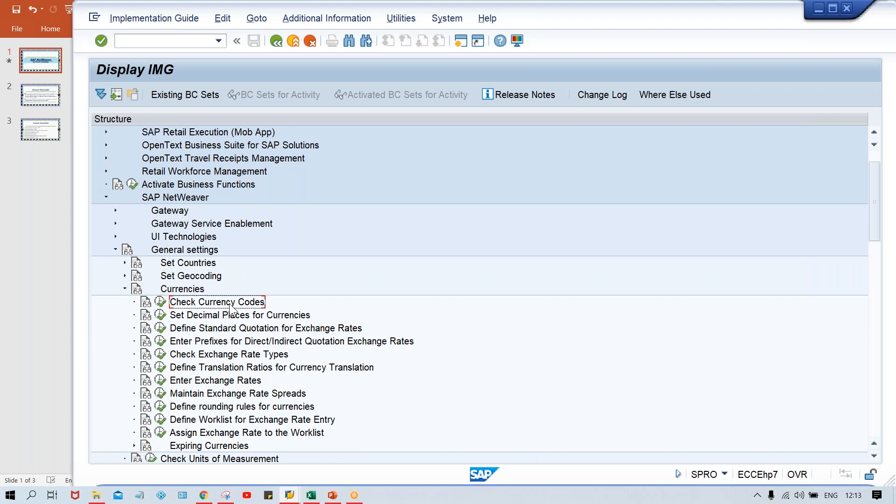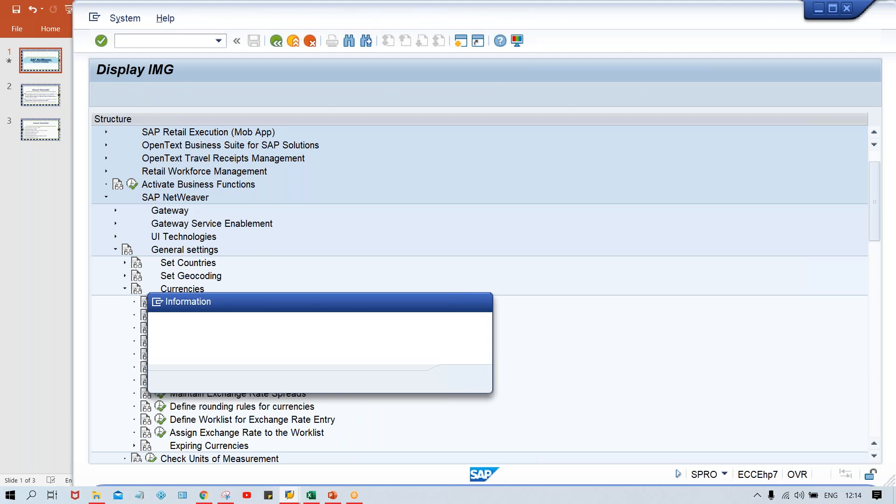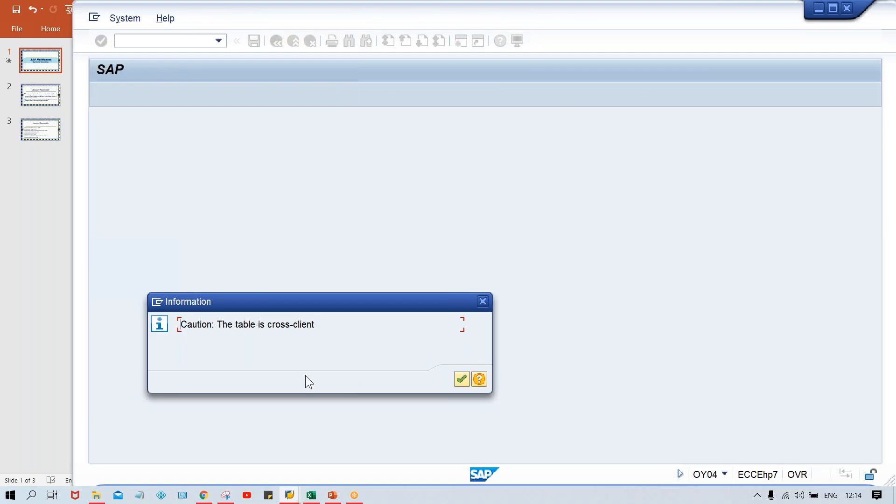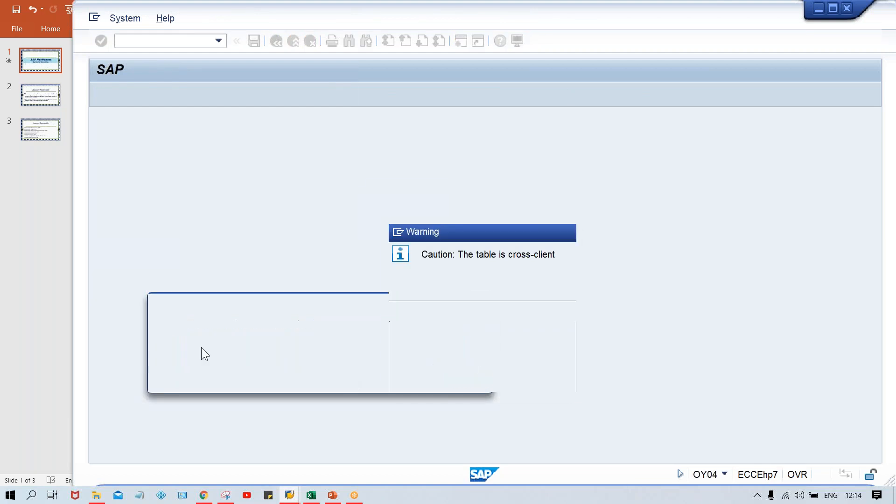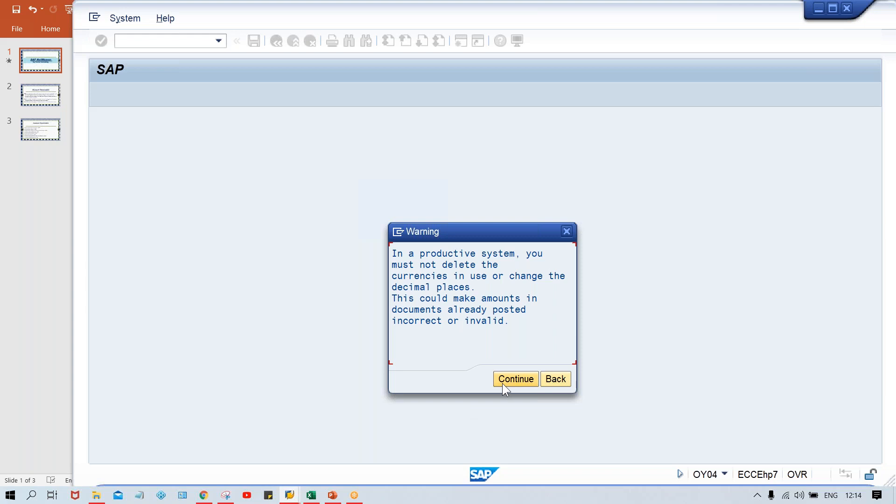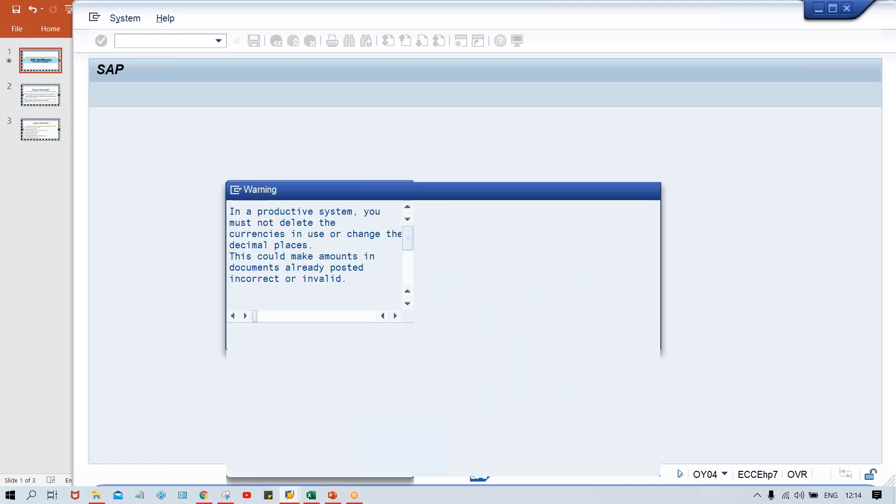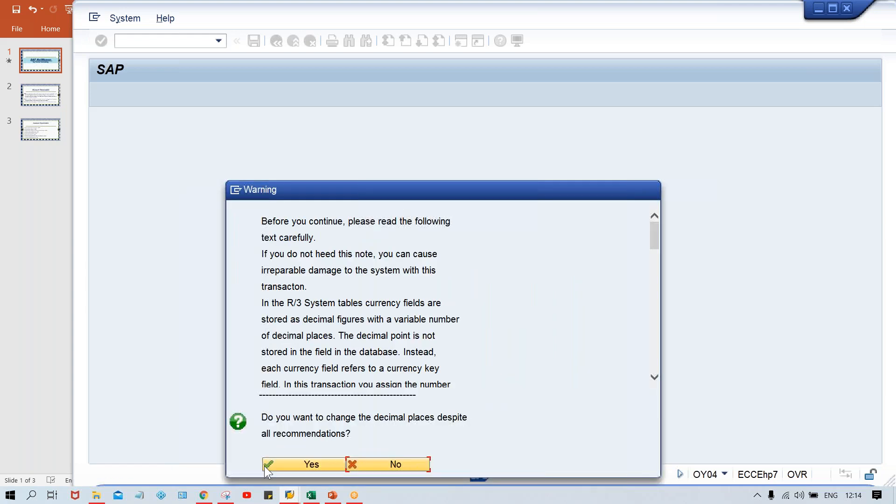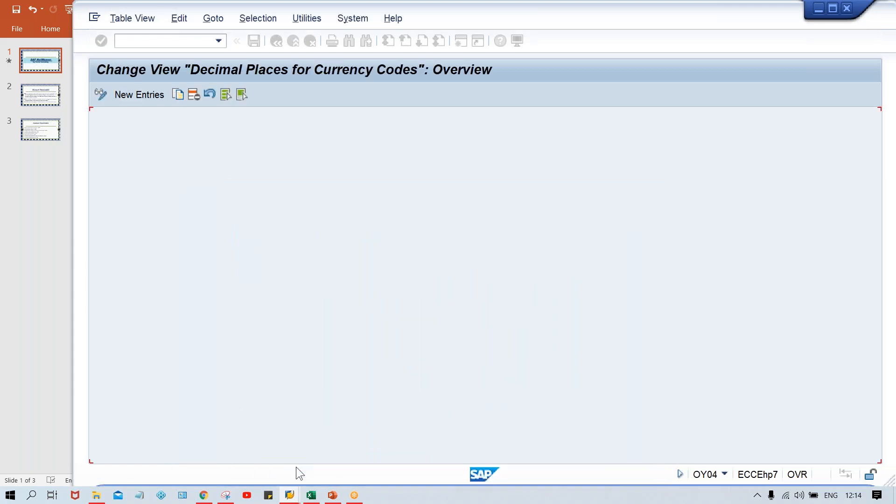Currency code is already set up and this is how USD is there, INR is there, GBP is there. So all the currency codes are already set up by SAP. We did not need to set up the currency codes at all. Look at 'Set decimal places for currencies.' You need to go here and just need to press enter and click on continue.